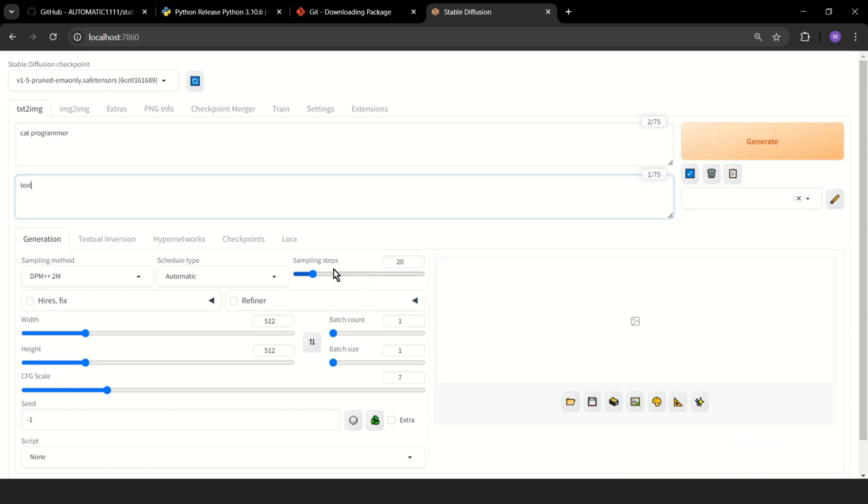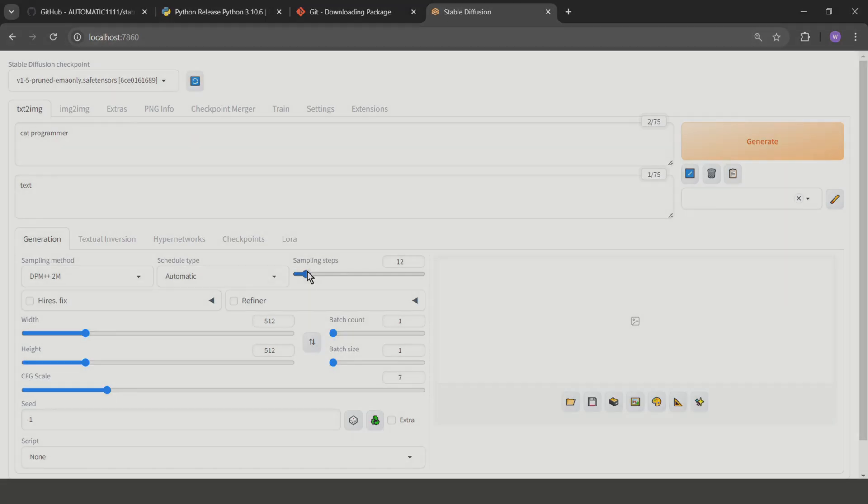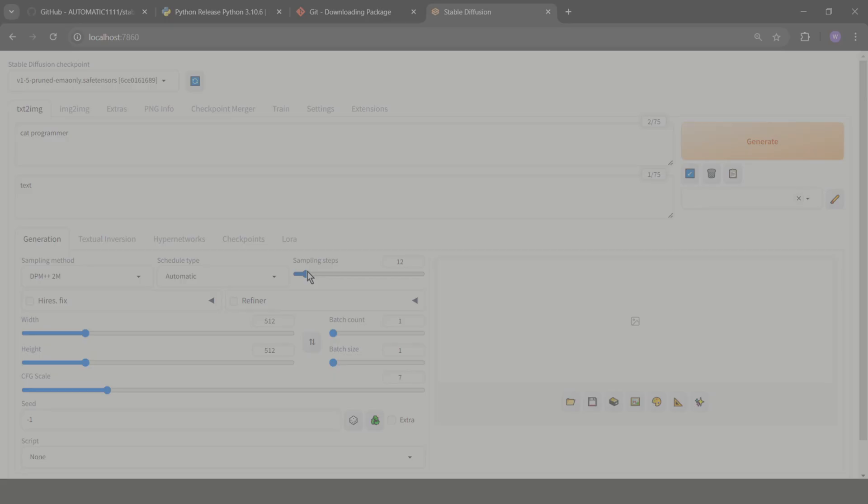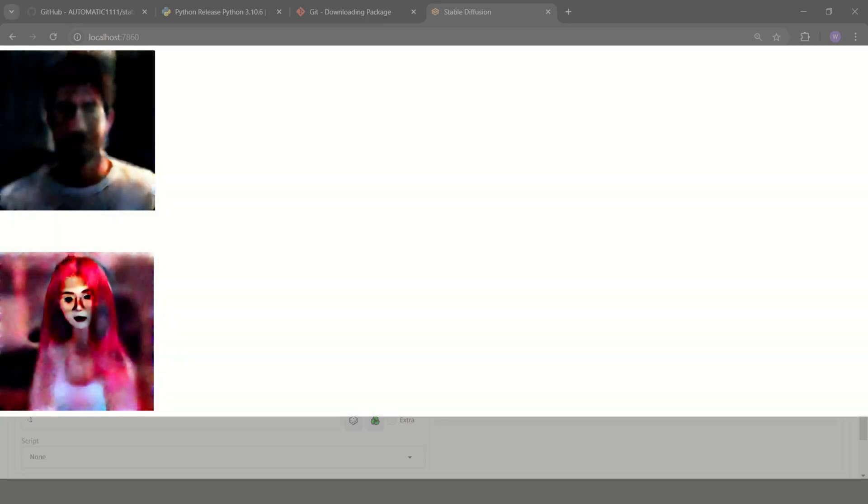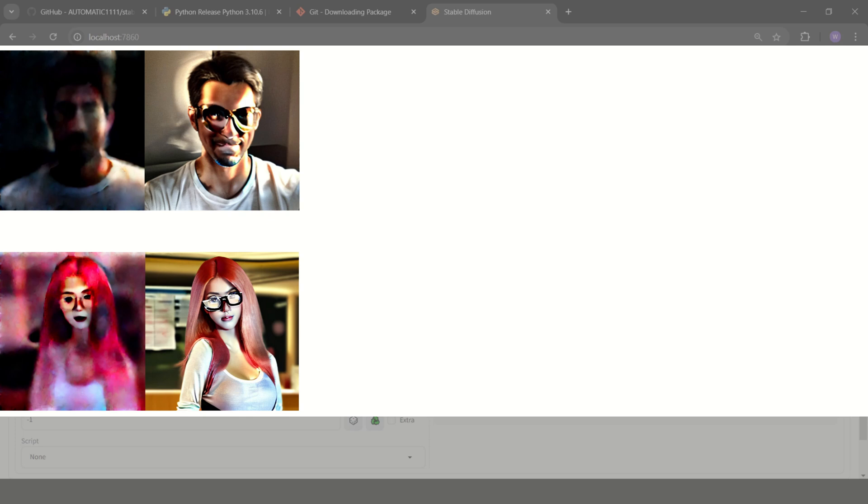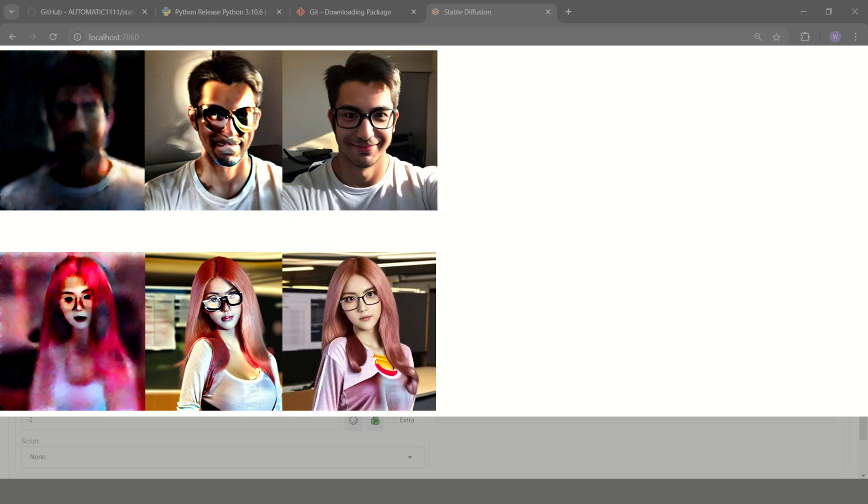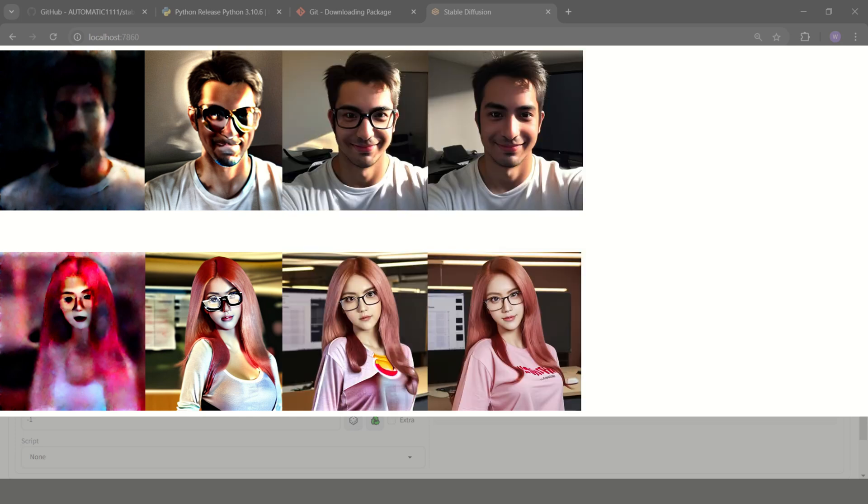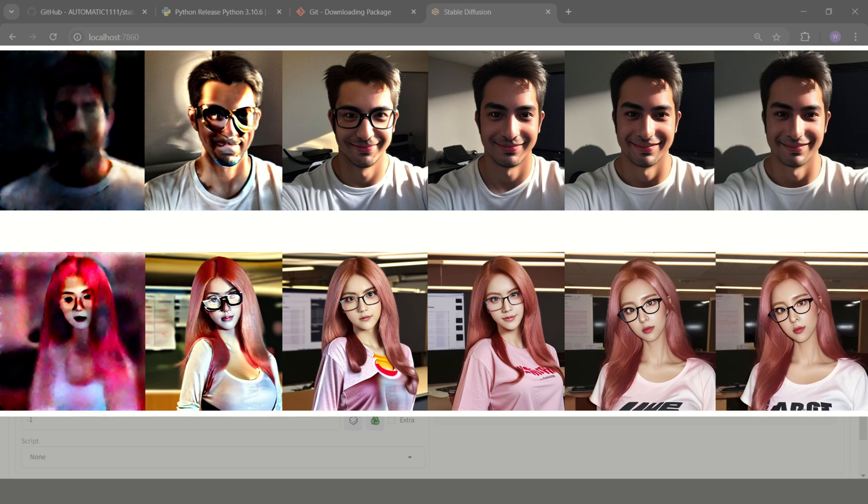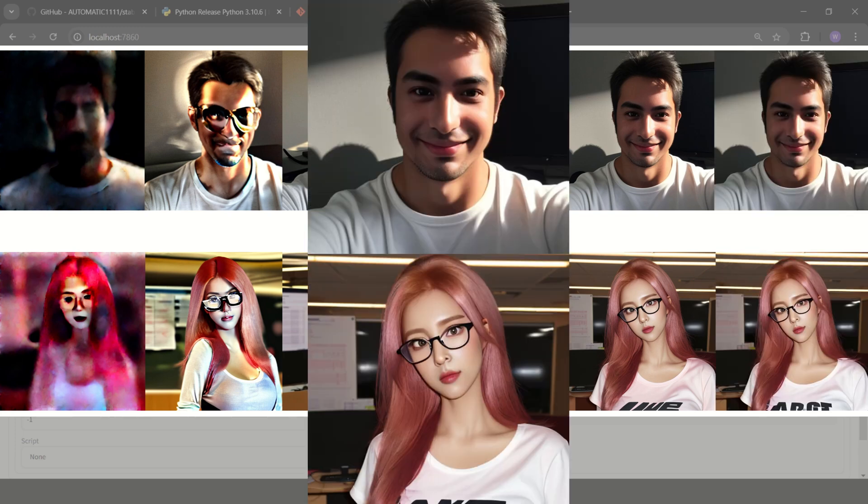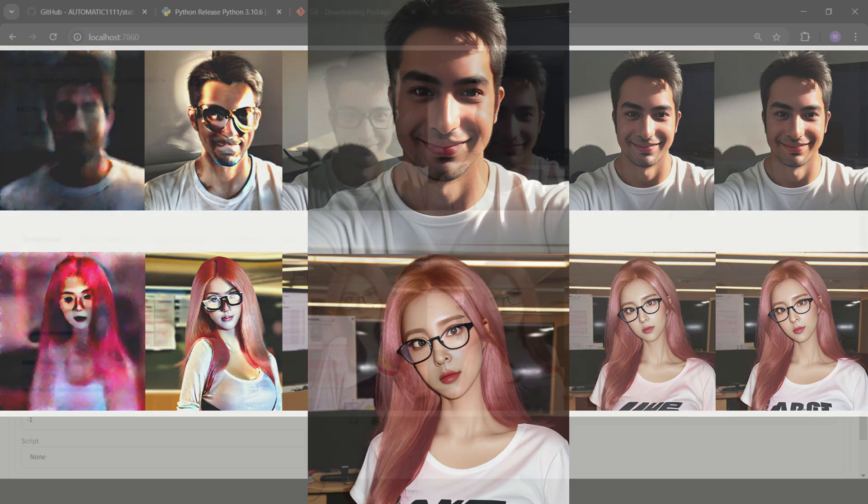Here you see sampling steps. The more steps, the better the image, but the longer it takes to generate. I will show you what I mean. I generate the same image in 3 steps, 6, 9, 12, 24, 32, and 44. As you can see, more steps, better image.